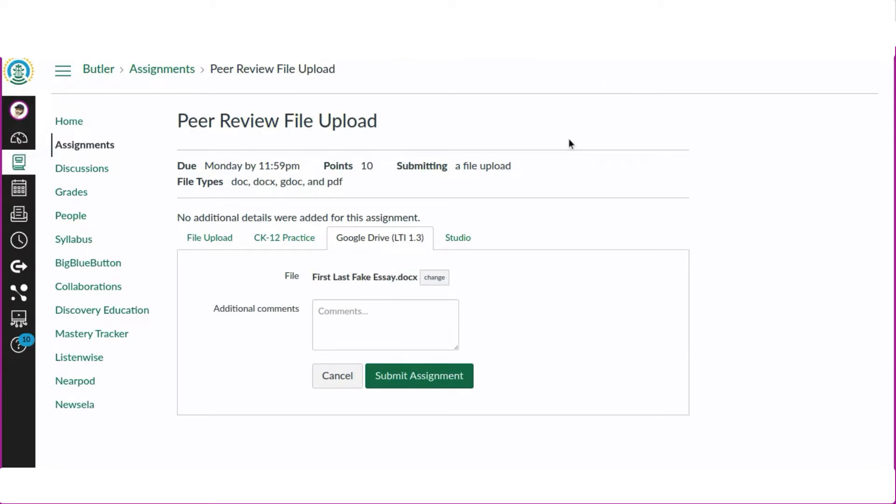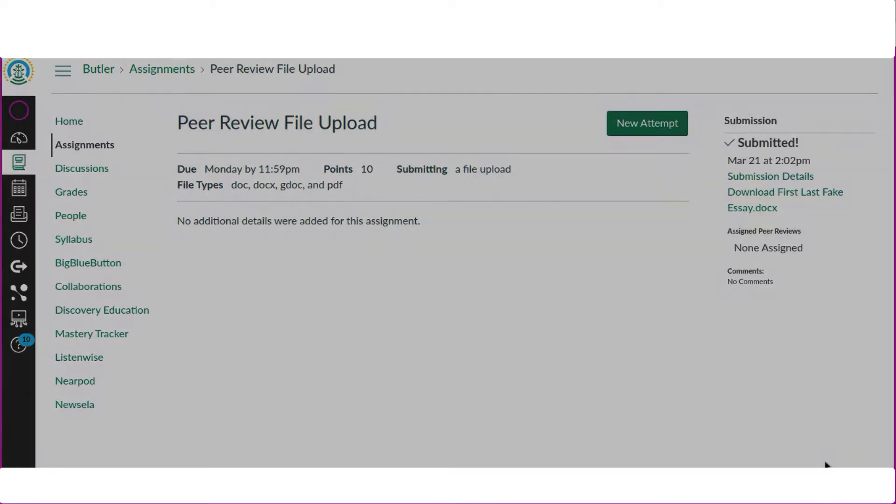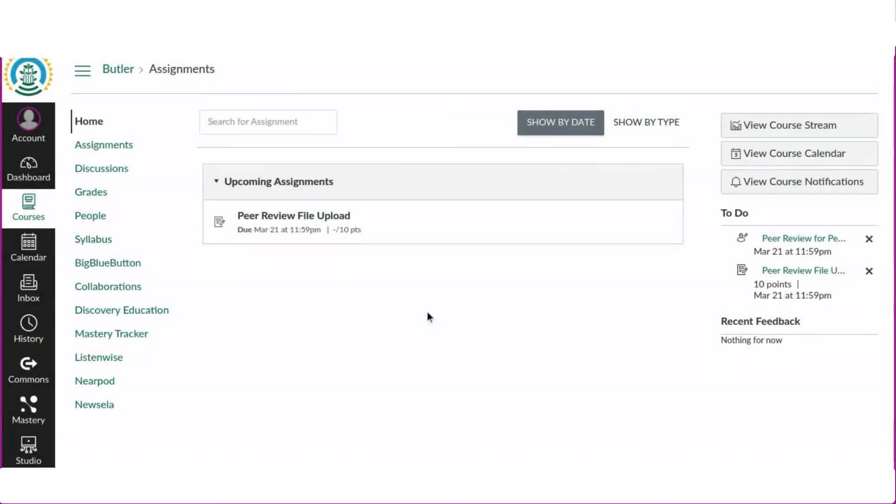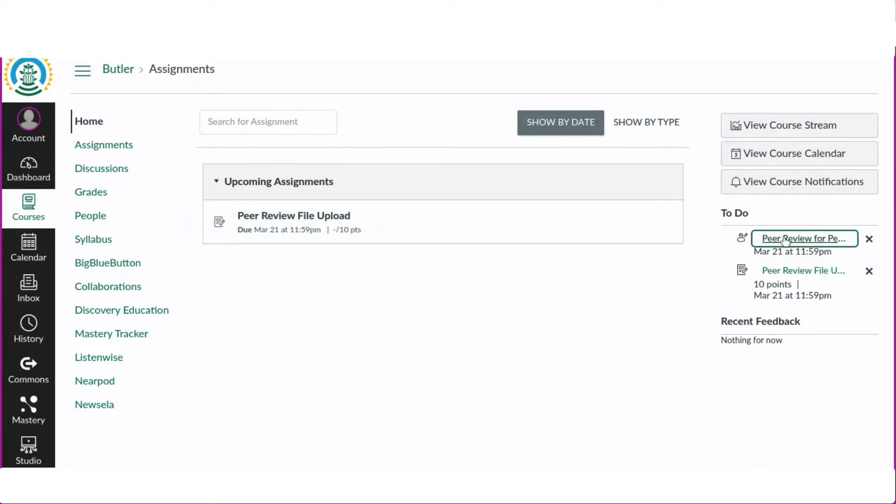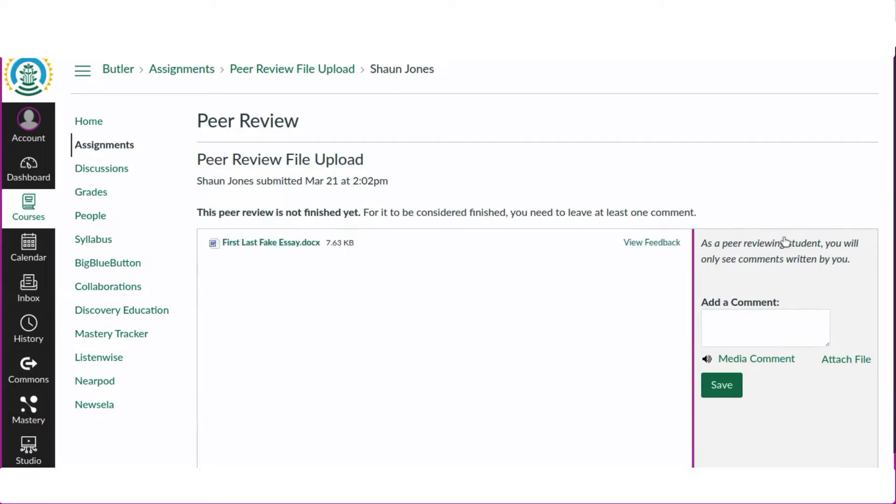Now we will switch to the peer review part of the process. In this view we can find the work to be reviewed in the to-do section while in the course. We can see which item is the peer review by looking for the icon with a person instead of the icon with the paper and pencil. The paper and pencil icon would be for an original submission.